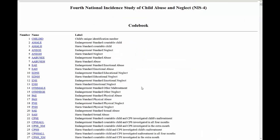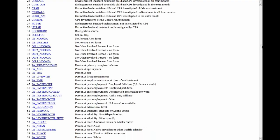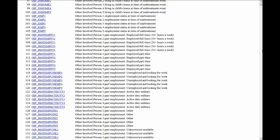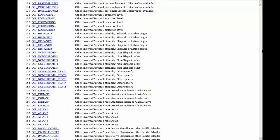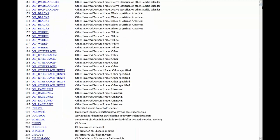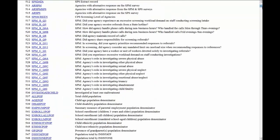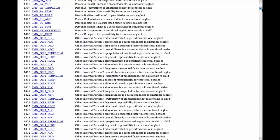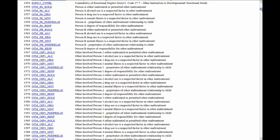NIS-4 includes variables on countability, sources, home and family, child, perpetrator, population, weights, and maltreatment, and items from the CPS Screening Policies and Sentinel Definition Survey Supplemental Studies.